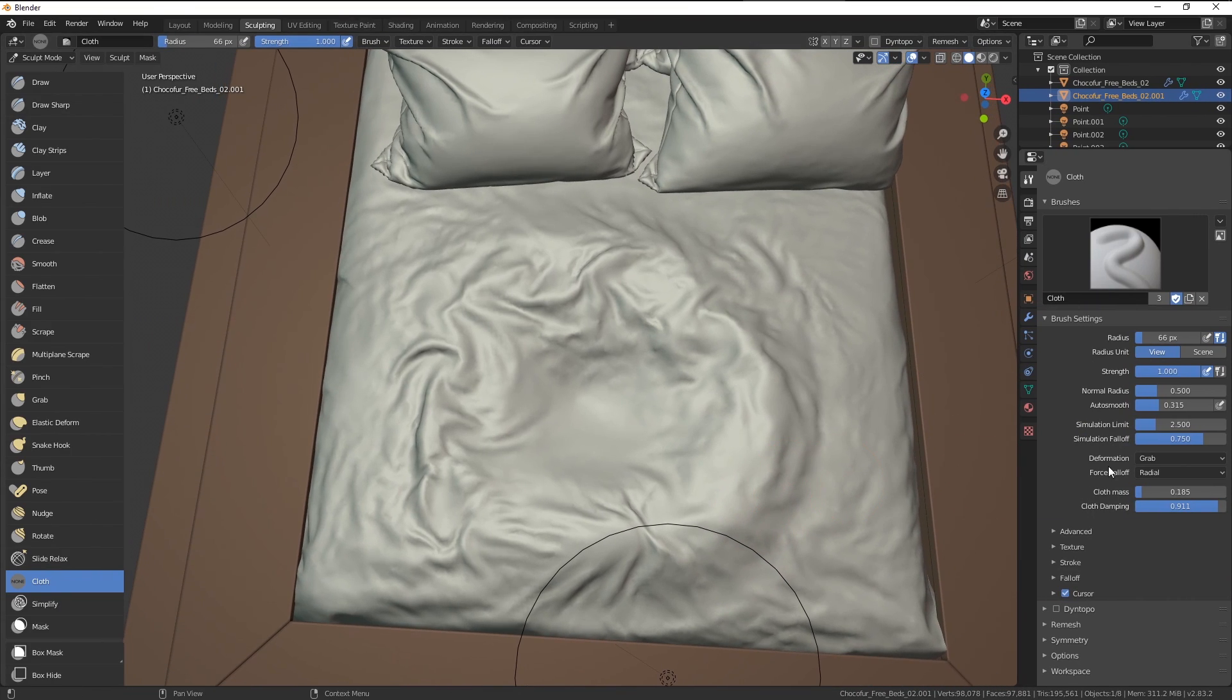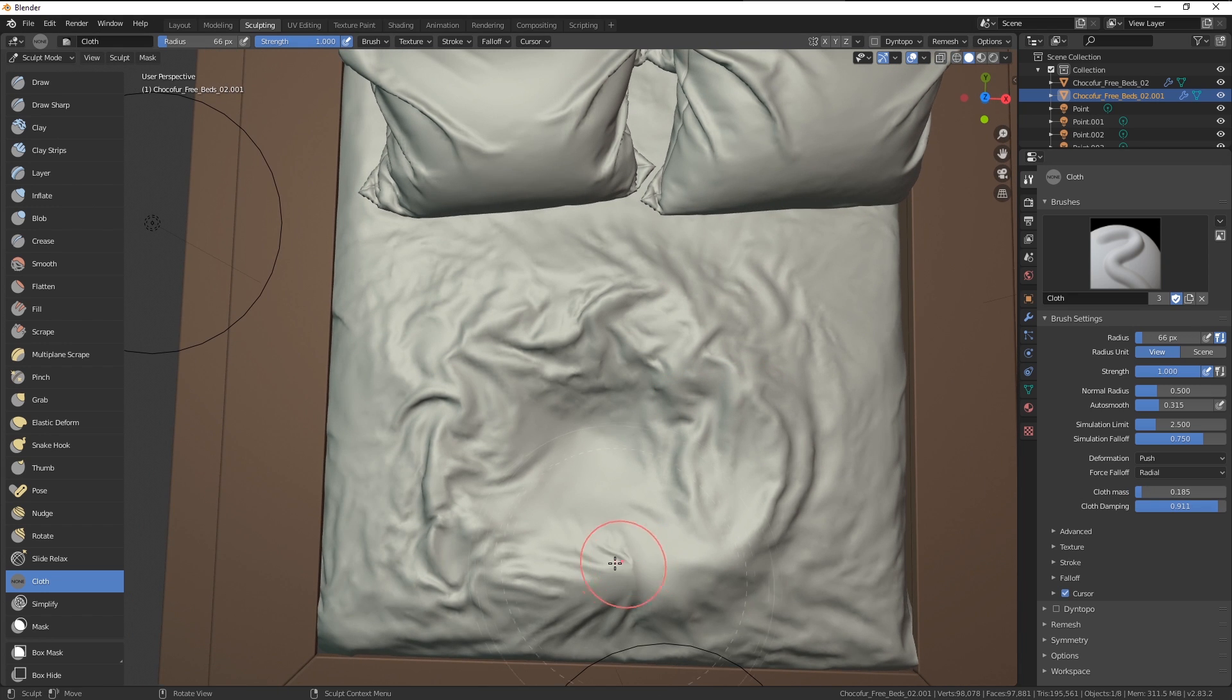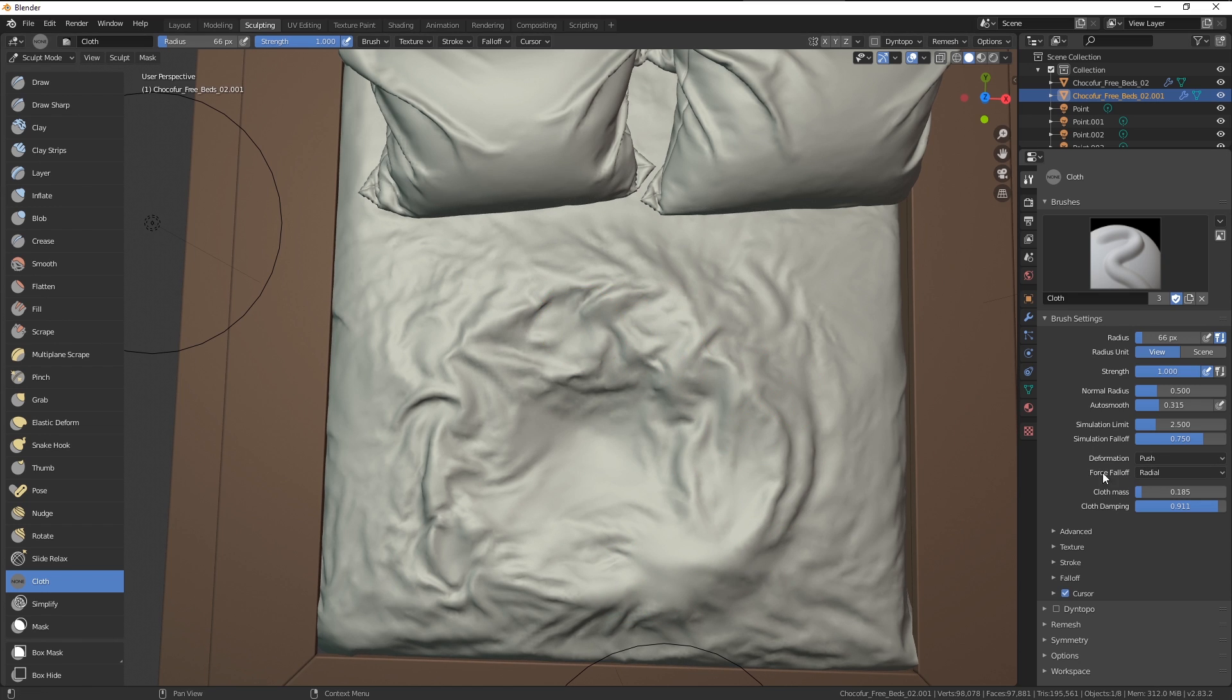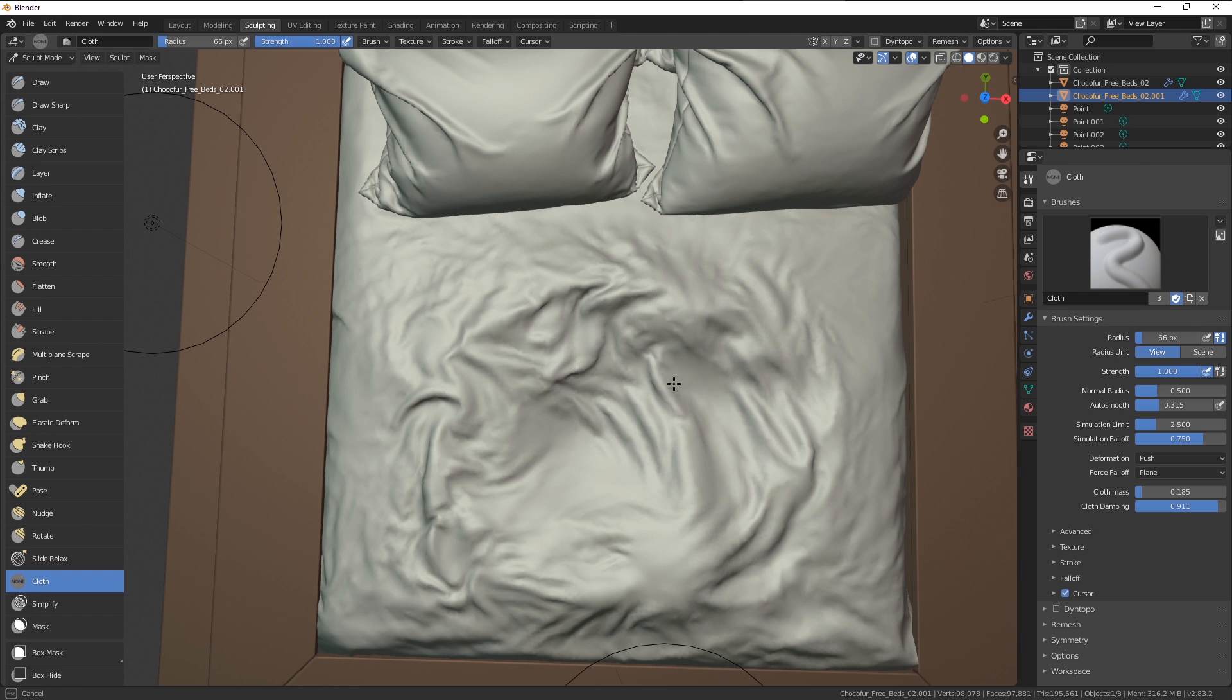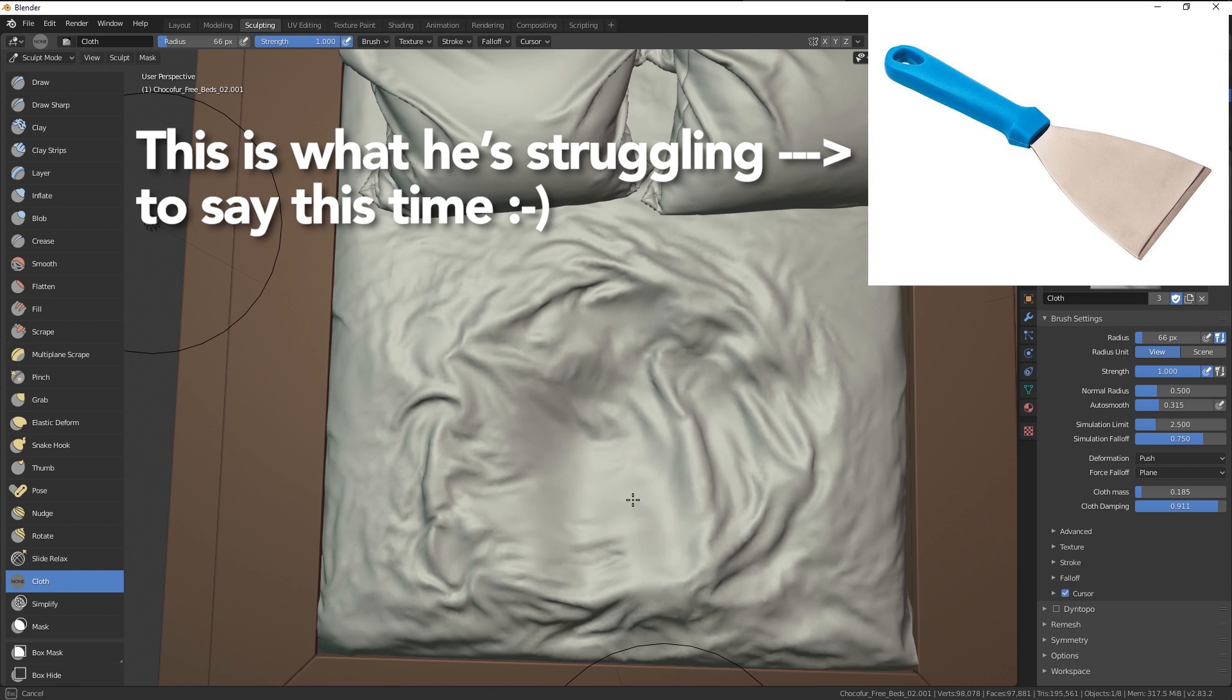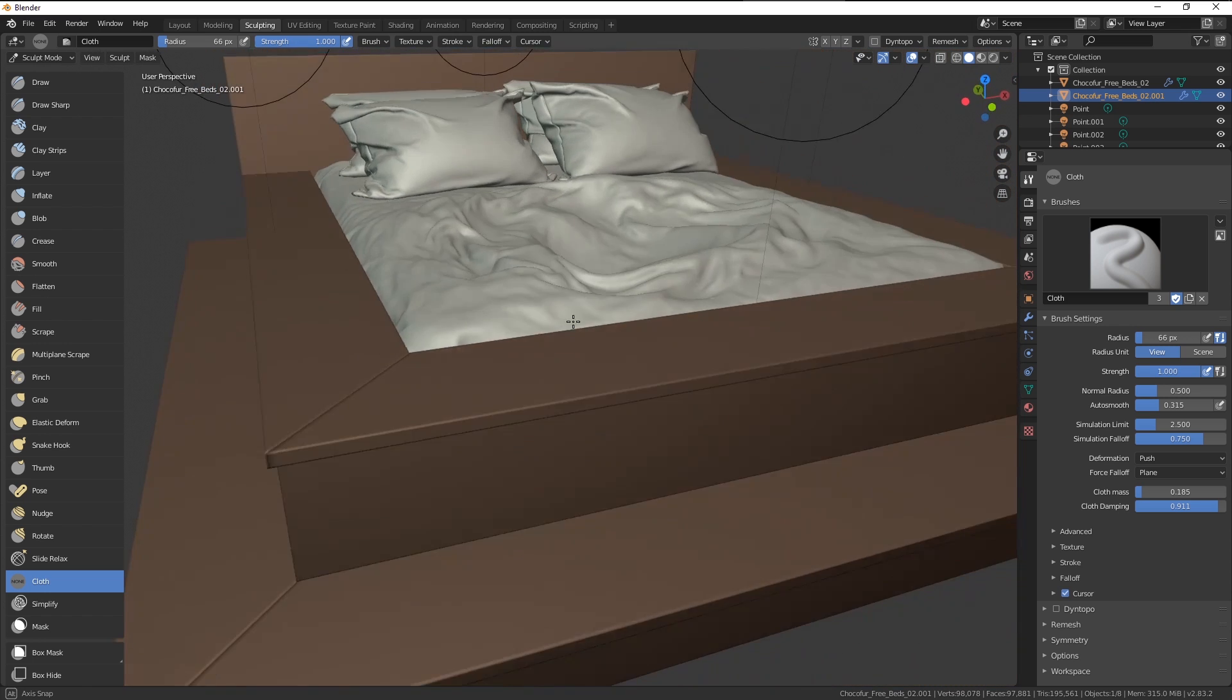Another tool you might find useful is the push tool here, which by default doesn't do that much. If you just play around, it kind of looks like it smoothens our wrinkles, but we can also use the face falloff input here as a plane. And once we do that, you can see this kind of scraper, spatula, kind of a plane going through our cloth and making it even.